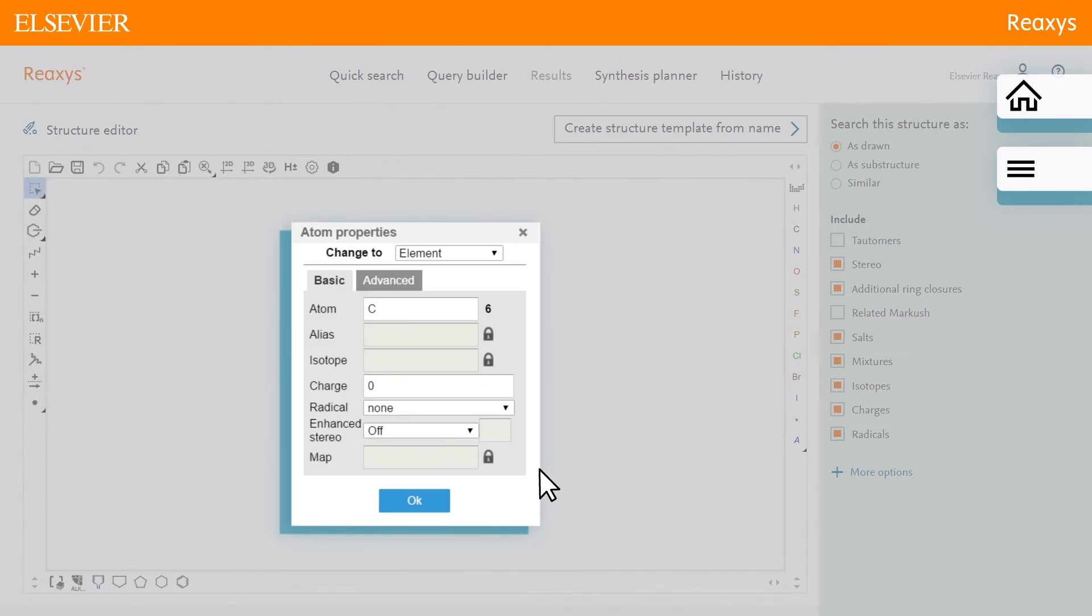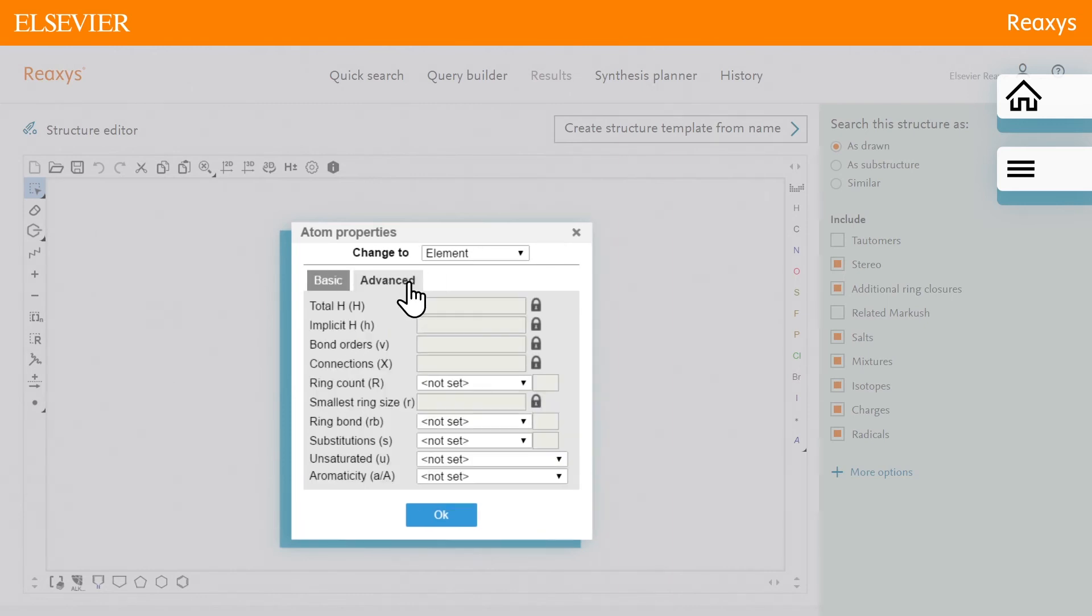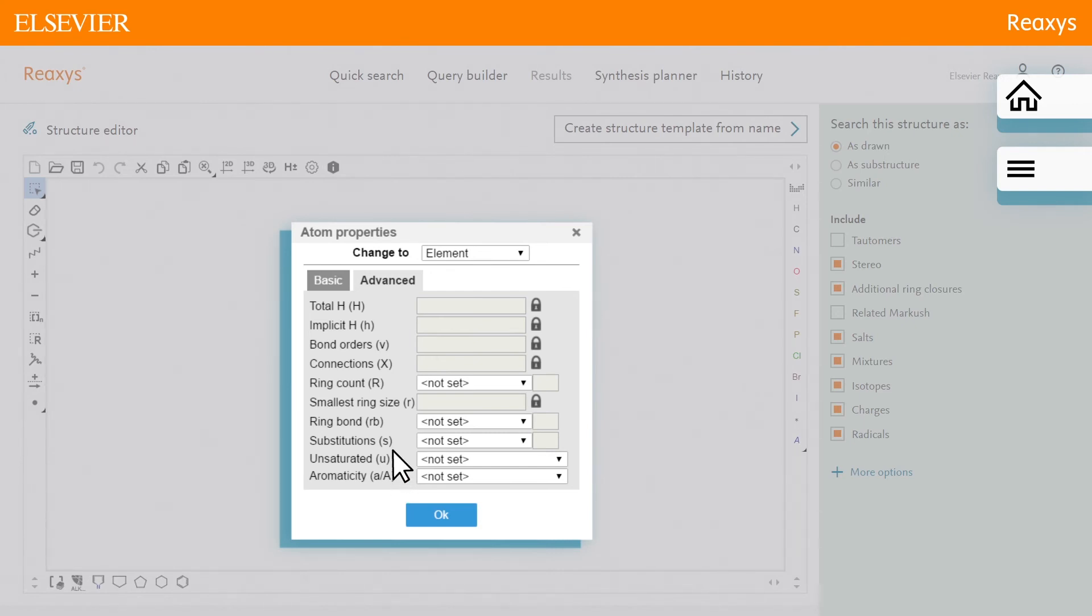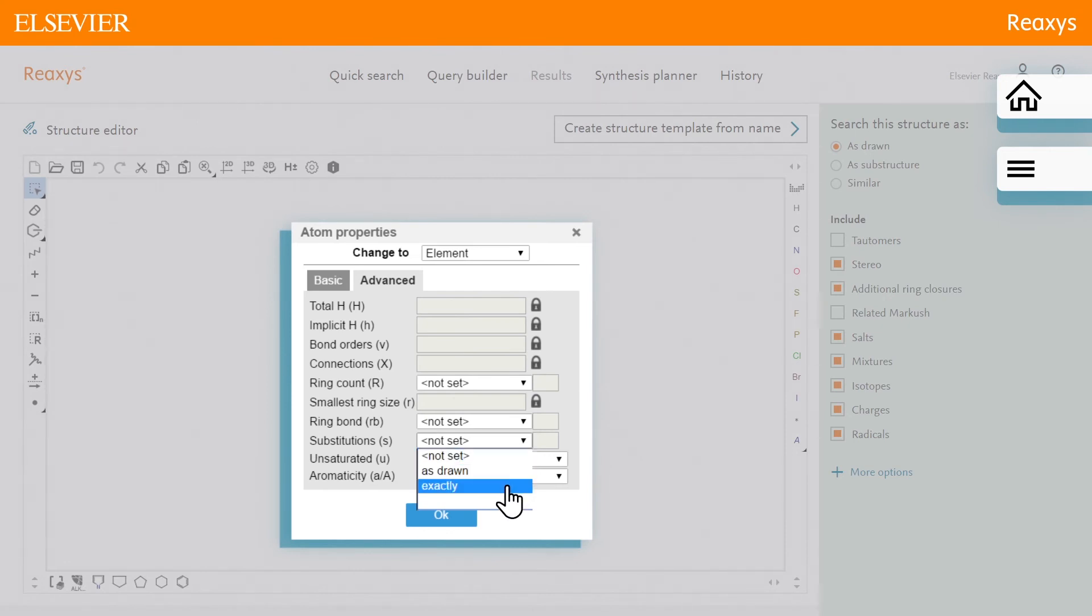In the advanced tab, there are various query options such as ring bond, unsaturated, aromaticity, as well as substitutions. We would like an exact substitution of six, which means any substitution around these atoms. We now have our final query.